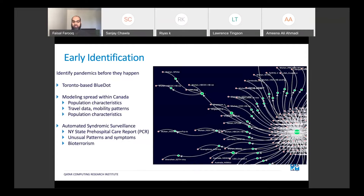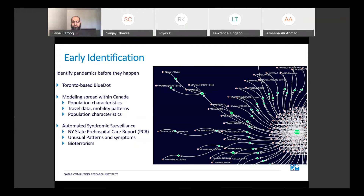Unfortunately, no one paid attention to BlueDot initially. After this became a pandemic, people started paying attention, and the Canadian government now uses them to model the transmission and growth of the pandemic within Canada. It uses population characteristics and travel data from flights to model mobility patterns. There are artificial intelligence techniques that can identify these things early enough.